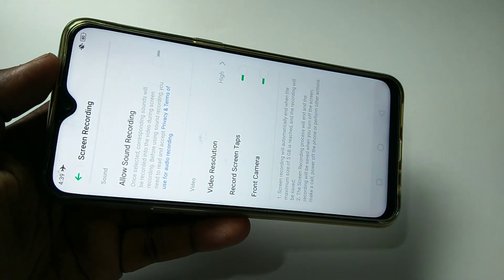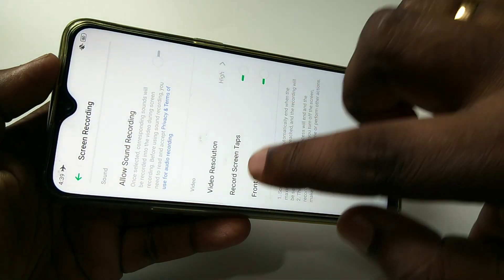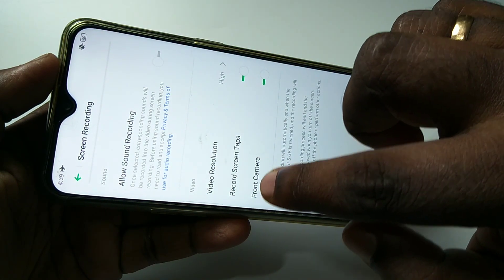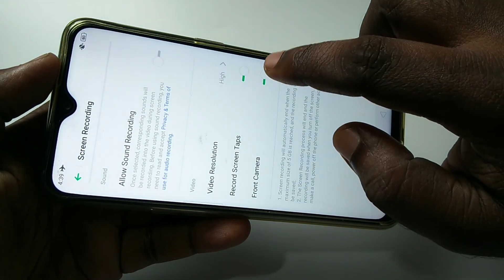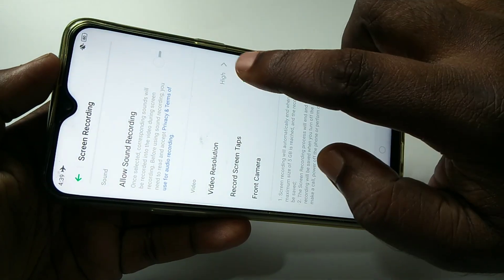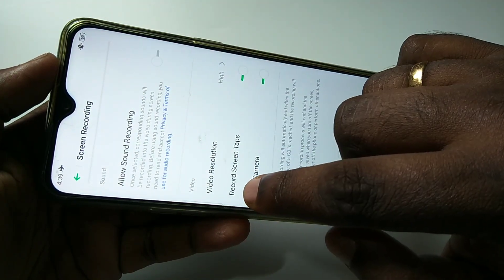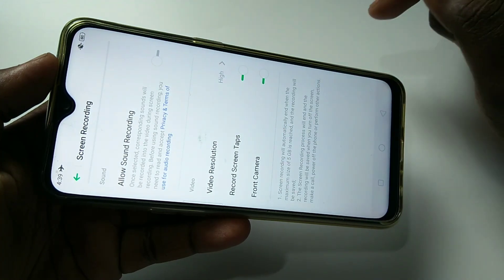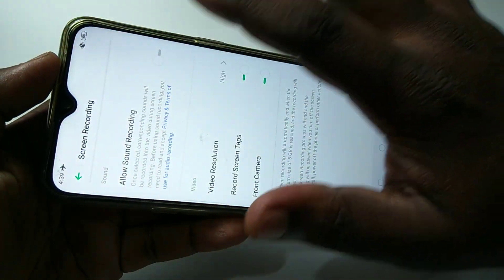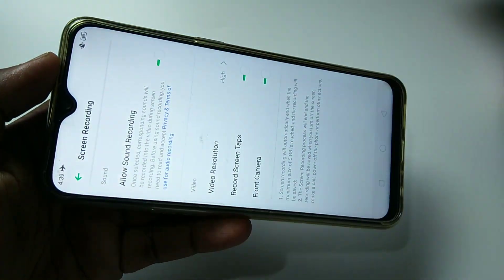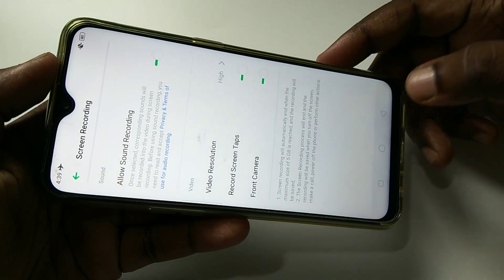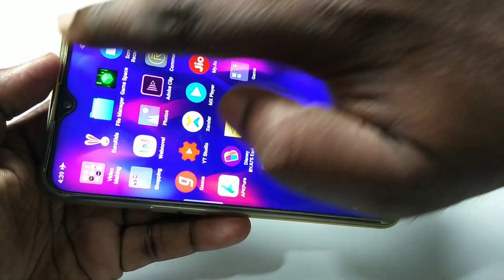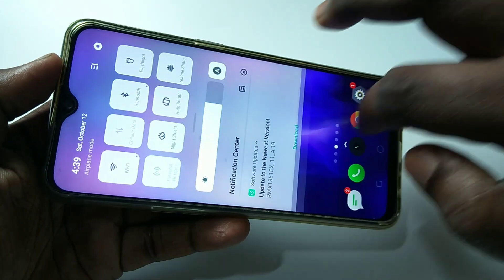If you want to record video from the front camera, you can enable that option. So let me enable these two options: record screen taps and front camera. Then audio as well.